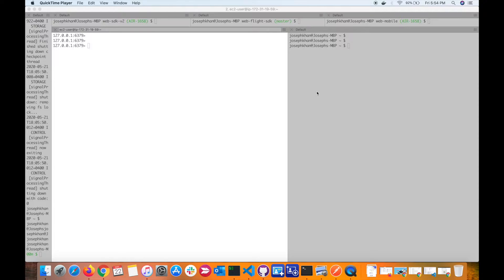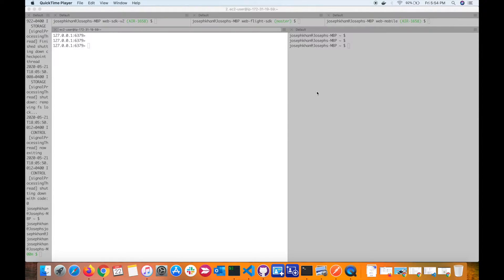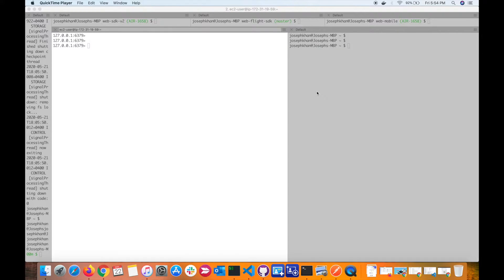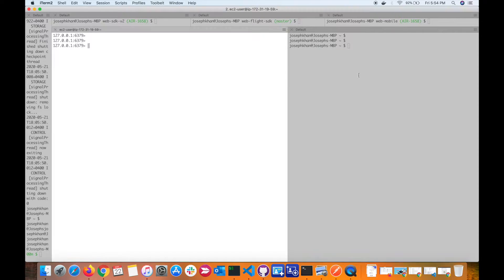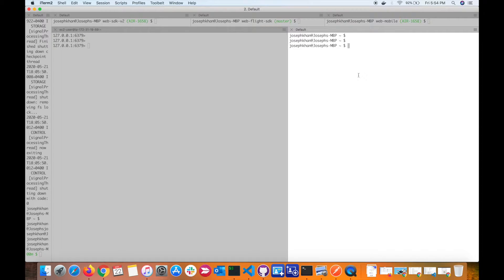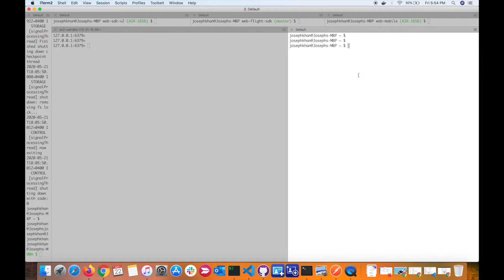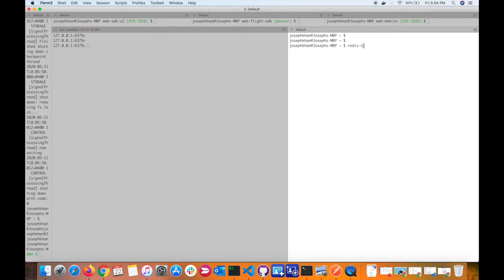We'll also look at a few more commands which you can commonly use with Redis. Since I was experimenting with Redis to use it as a session store, I came across these commands and thought of sharing them with you. Alright, so let's first start our Redis instance. I have my terminal open here and I have already installed Redis.